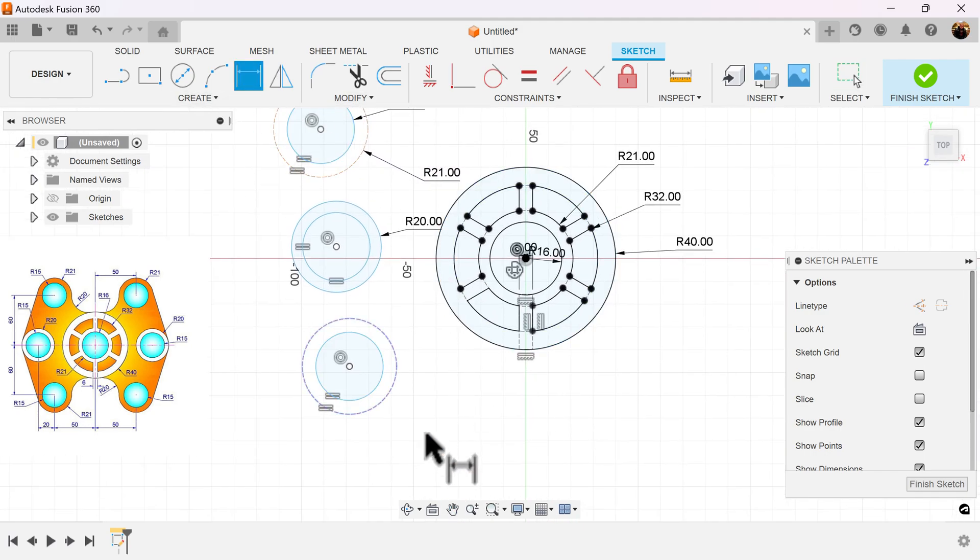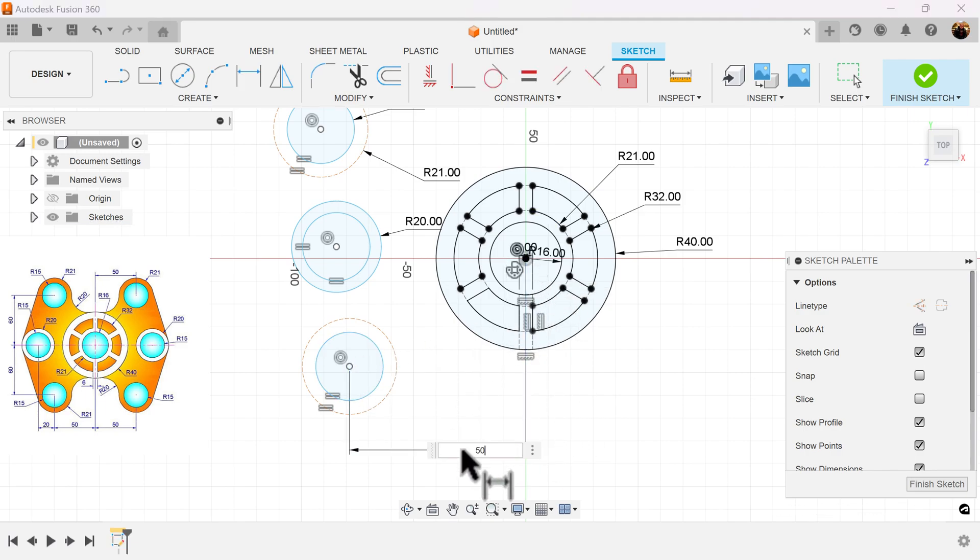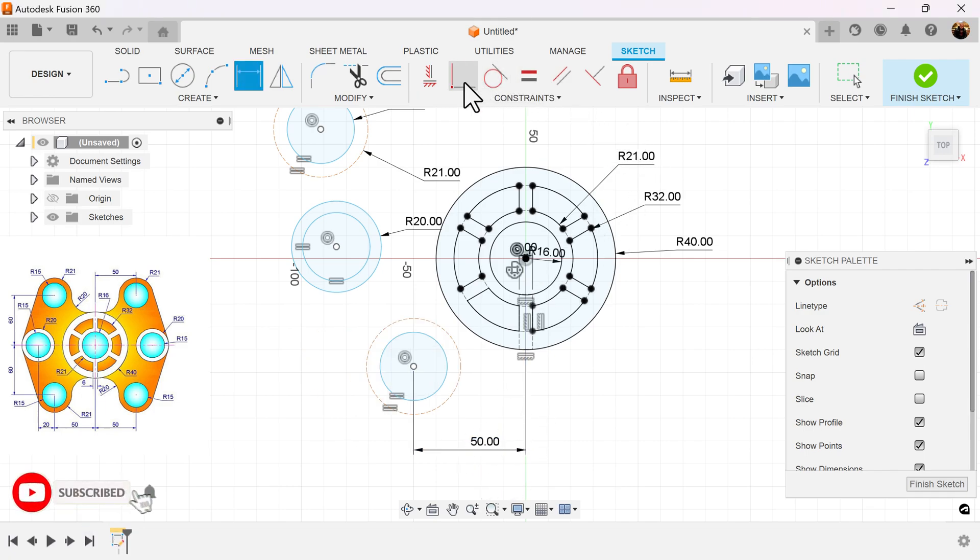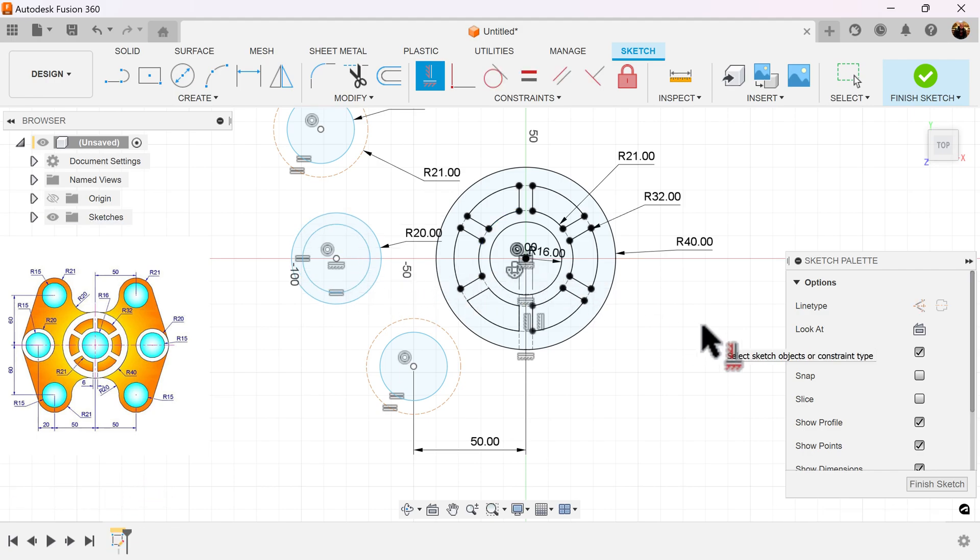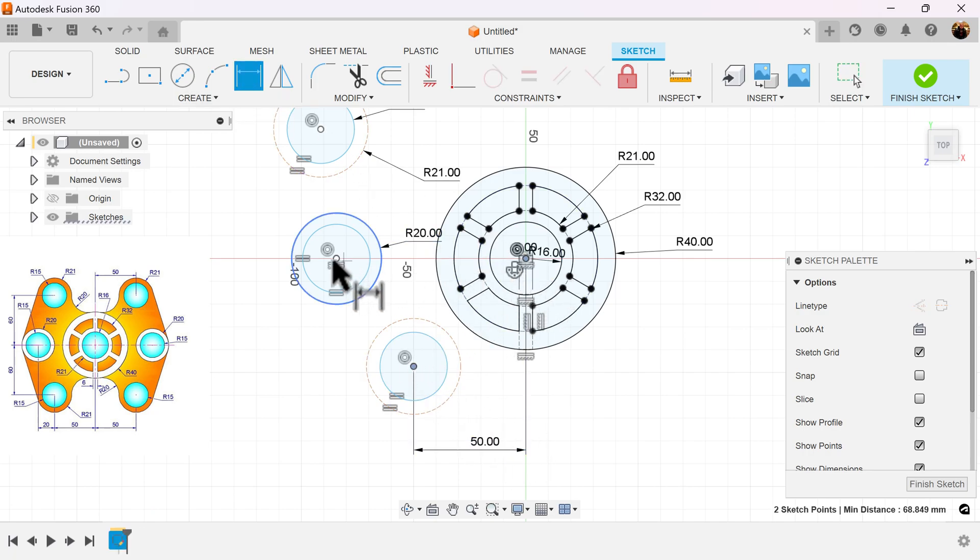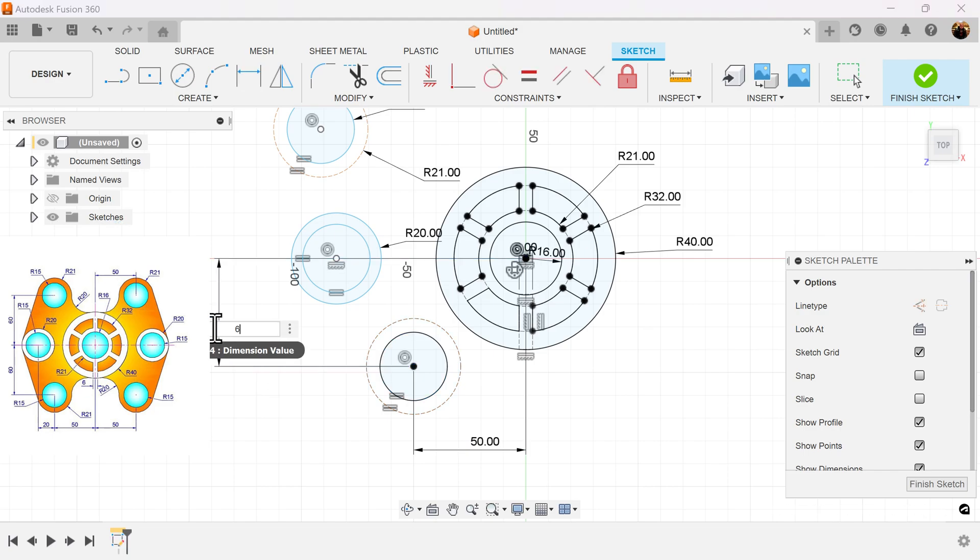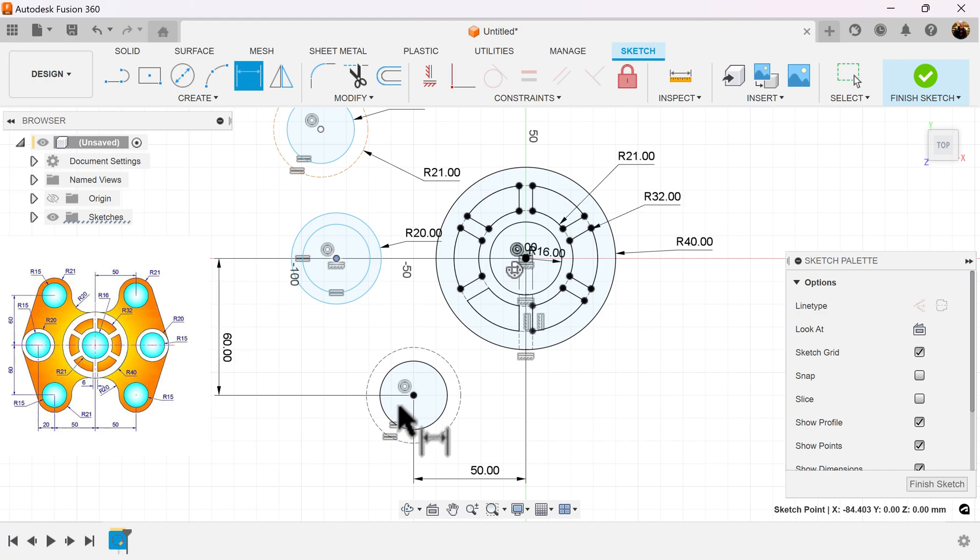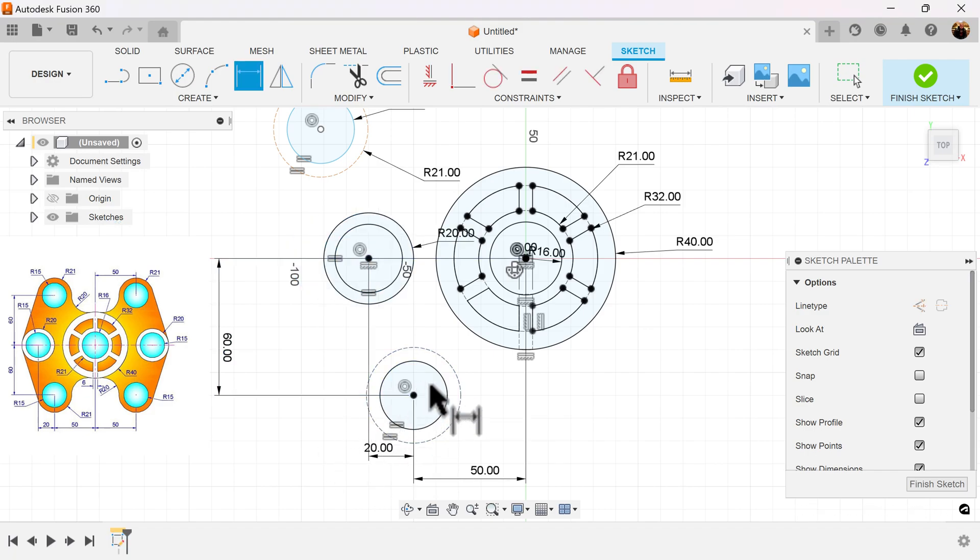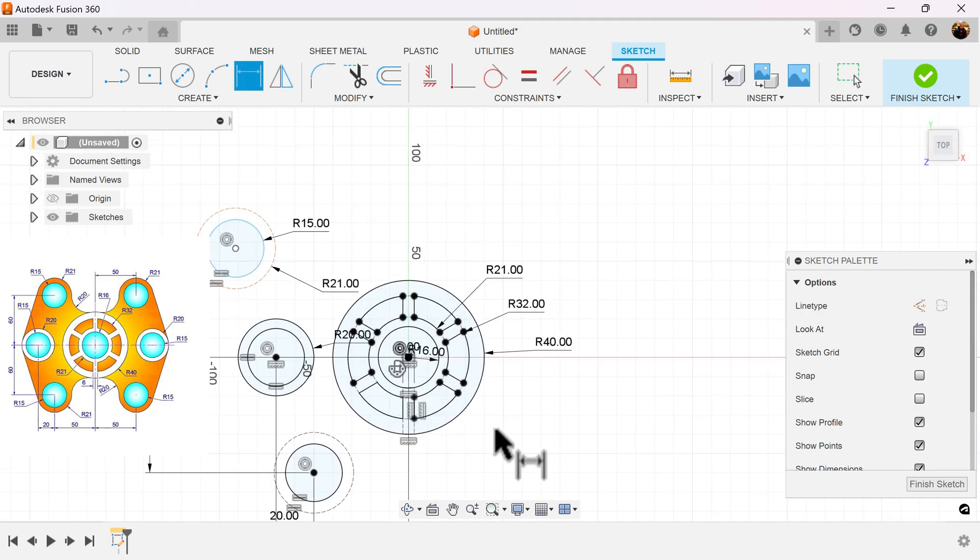Let's begin to lock these down by adding dimensions. I know from here to here it's about 50 millimeters. I also know that this center point here should line up with this center point there. I also know that the distance between here and here should be 60 millimeters. The distance from this circle to this circle is about 20 millimeters, and we'll repeat the same here at the top.